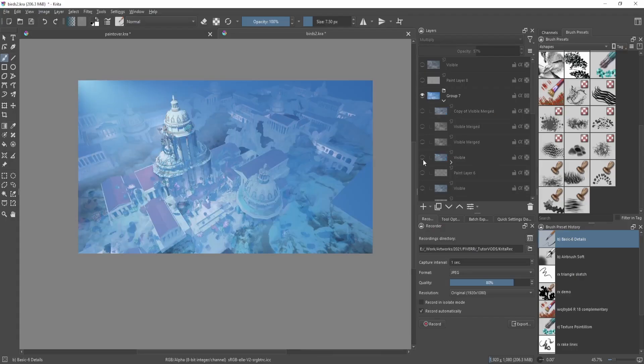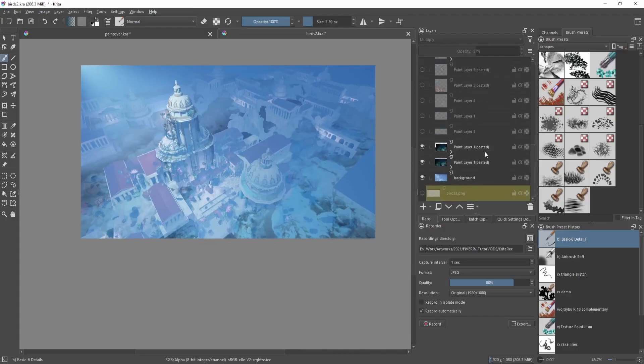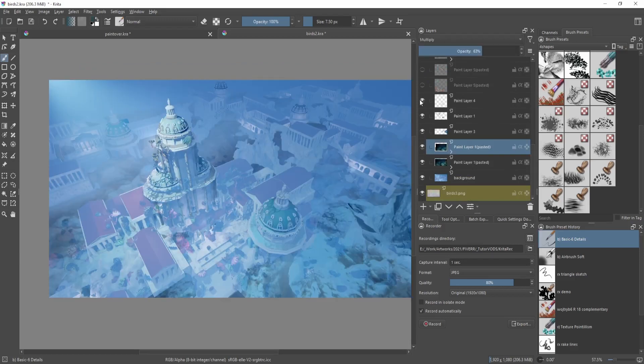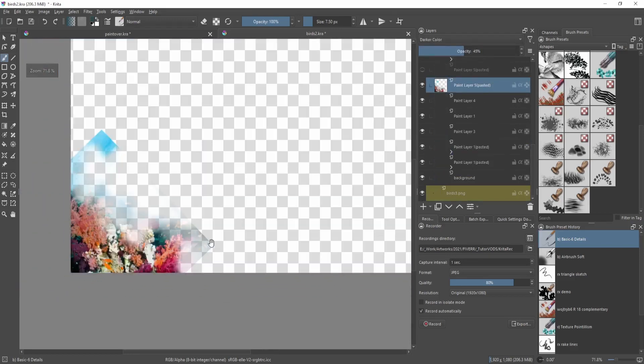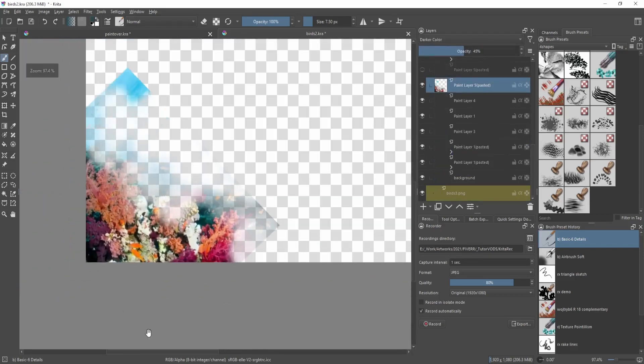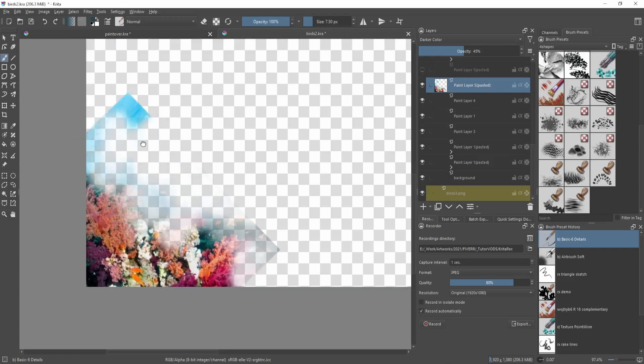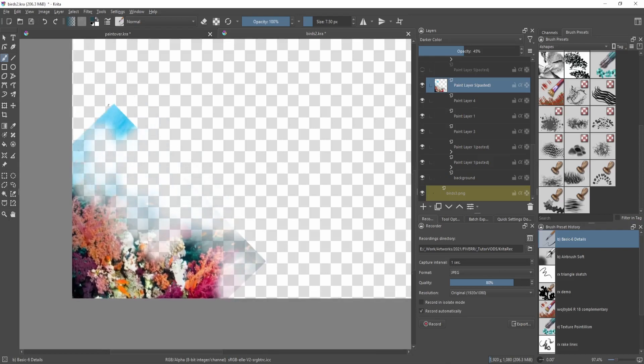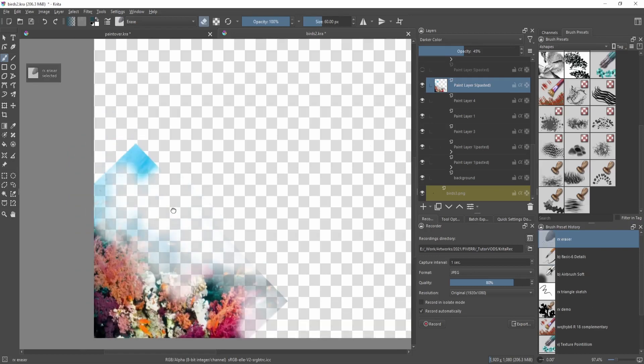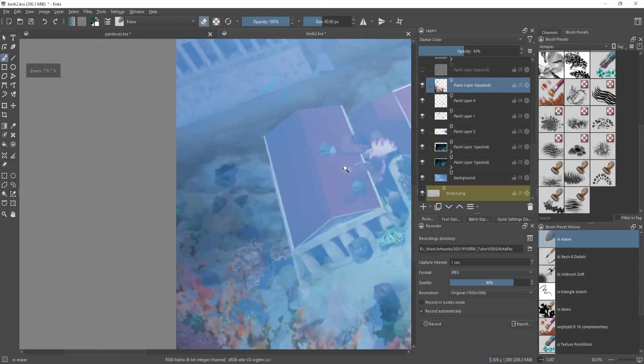If we go back a couple of steps into the painting process, you can see the rectangular image, the source image, and you can see the edge of it. But in the final painting you can't really see it that much, so it doesn't really matter.